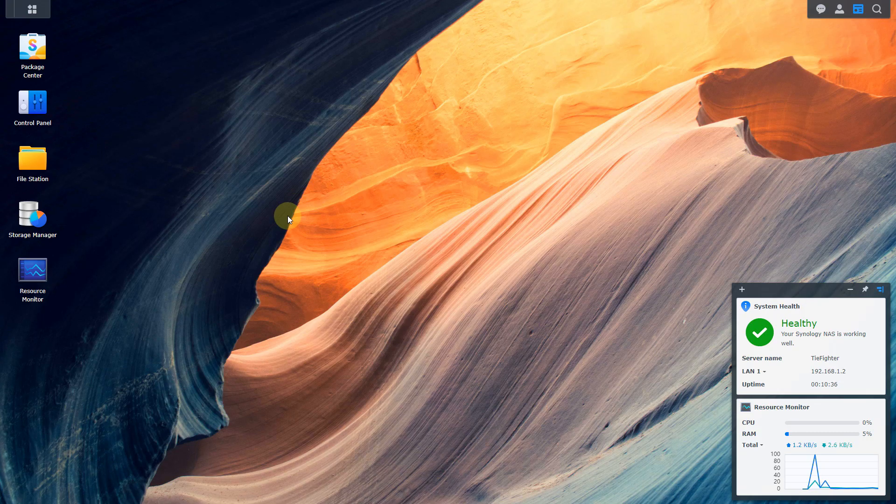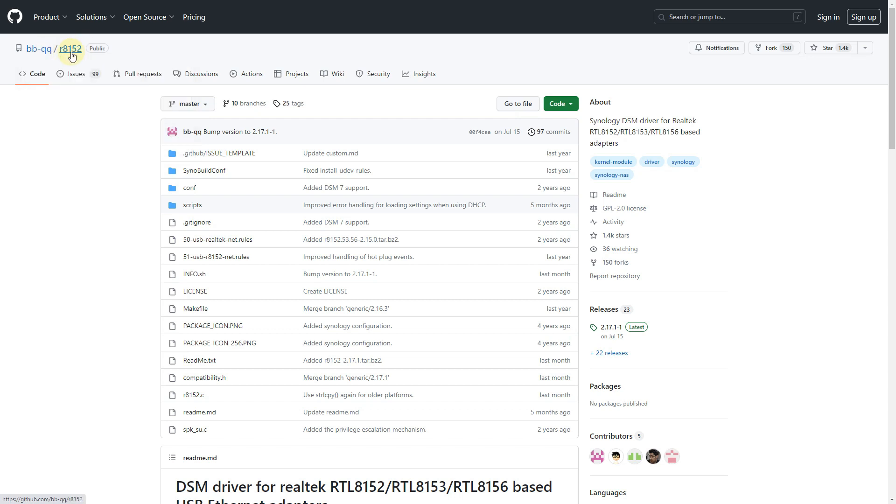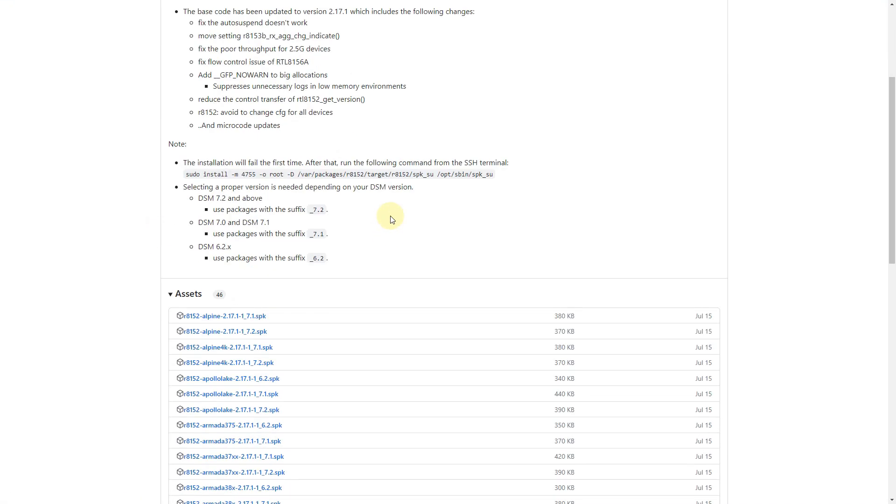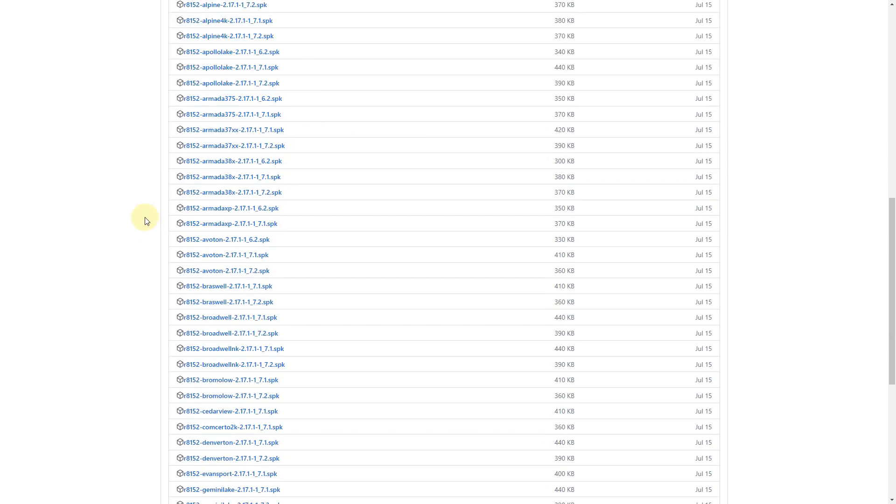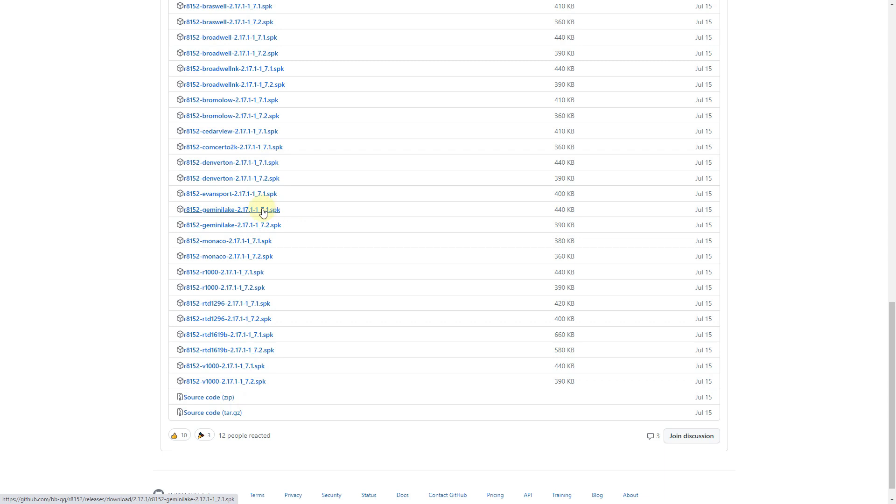So the next step is to actually grab the driver. There is this user on GitHub called BB-QQ out of Osaka, Japan and you can see here the R8152. That is the device chipset, the Realtek 8152, which is used for the 2.5 gigabit ethernet adapter. If you just go here and you go down to the releases here, go ahead and click on that guy. They give you good instructions here. Then what you want to do is scroll down to your name of your CPU and also make sure you identify your DSM version. So in this case, Gemini Lake 7.2. Go ahead and click it and download it.